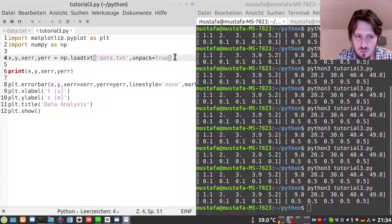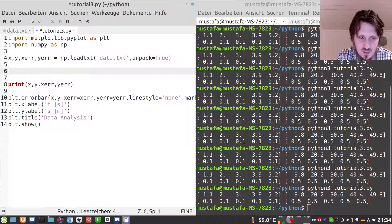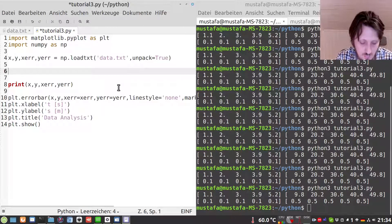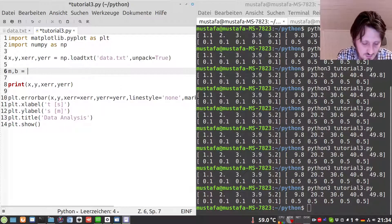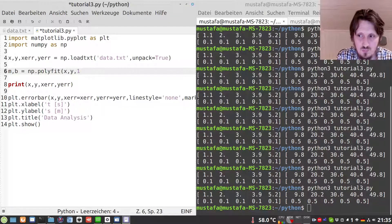Now we come to the part where we make the fit. We want to calculate the speed, and in this case we have a linear dependency between the y values and the x values. So we can use linear regression — the function we need is already implemented in the numpy package. We write m, b for the slope and offset, equal to np.polyfit. The first two arguments are the lists x and y, and then we define the degree of our fit function. For a linear dependency we write 1.